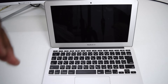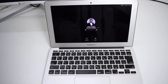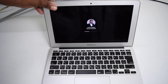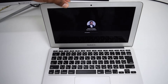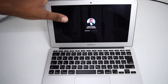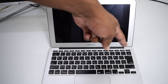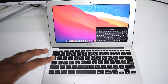Position your fingers for Alt, Command, P, and R. Turn on your MacBook and immediately press and hold all four keys for a couple of seconds. You need to wait until you hear the startup chime a second time, then release the keys and let your MacBook turn on normally. It may take a few seconds as it's resetting the PRAM.